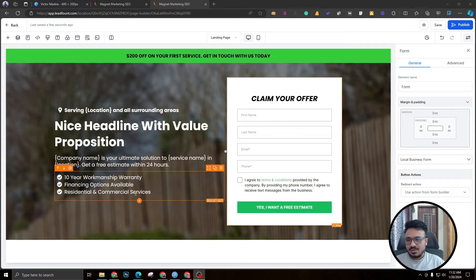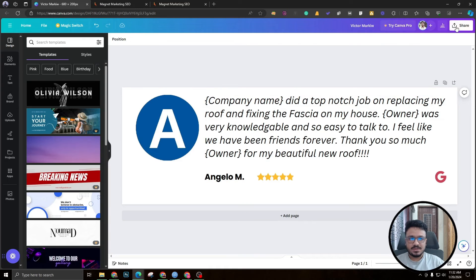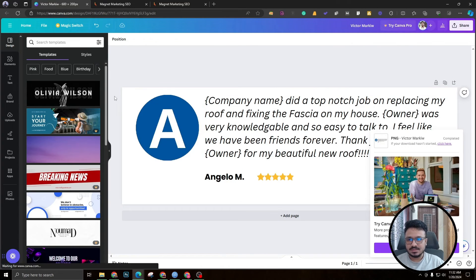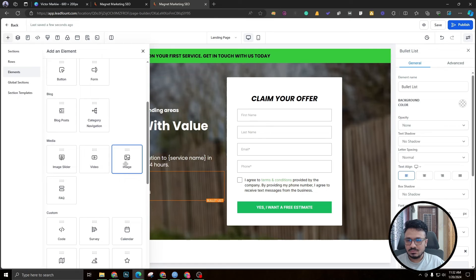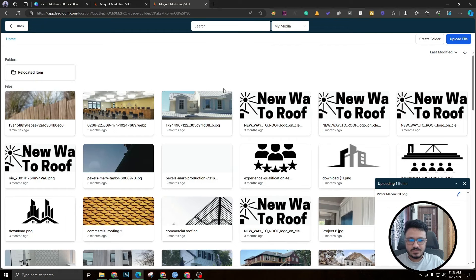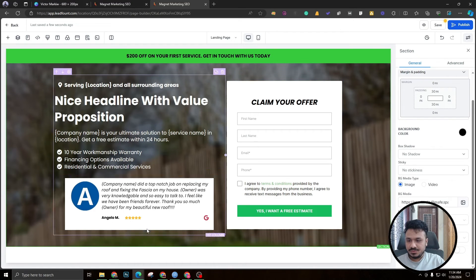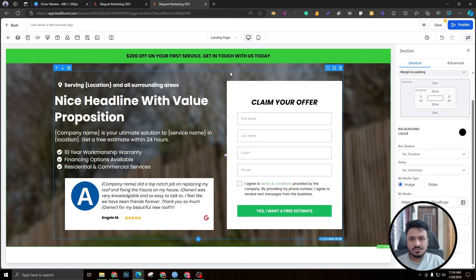The next thing is to add a testimonial. This acts as a buffer and motivates the visitor to leave their details. I created a testimonial graphic in Canva — there are thousands of free templates available. Since GoHighLevel doesn't support advanced design elements like WordPress, I'm uploading it as an image. Just make sure you use good padding and margins around it.